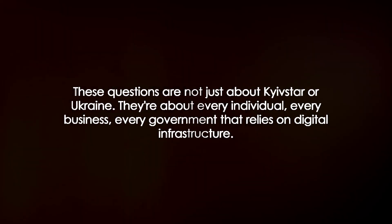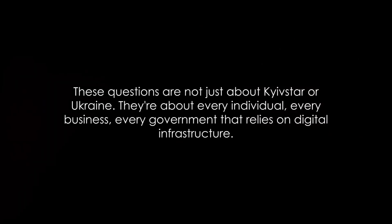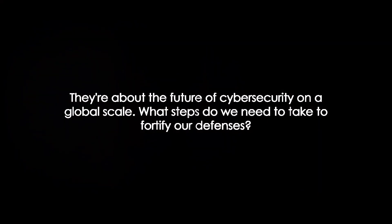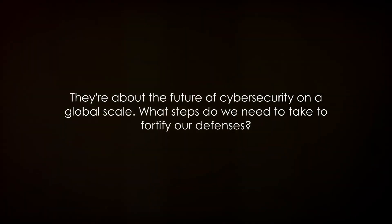What steps do we need to take to fortify our defenses? How do we stay one step ahead of those who seek to disrupt and destroy? As we step further into the digital age, the question remains: are we prepared for the cyber threats that lurk in the shadows?